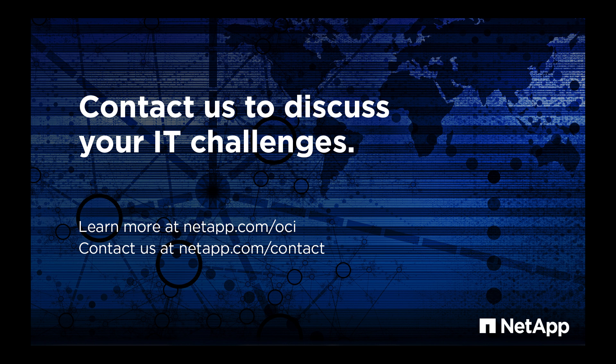Please contact us to discuss your IT challenges and learn more at NetApp.com/OCI.